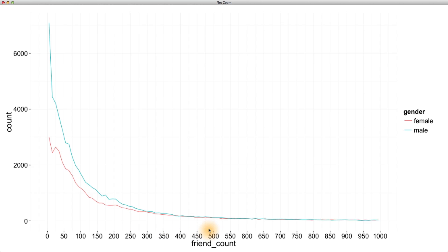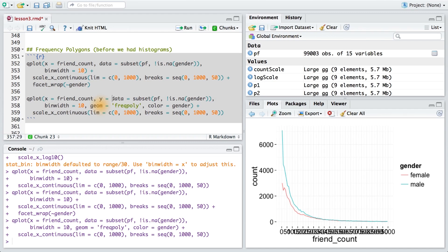But again, this plot doesn't really answer our question: who has more friends on average, men or women? Let's change the y-axis to show proportions instead of raw counts. This is going to involve some funky syntax, so I want to explain it.